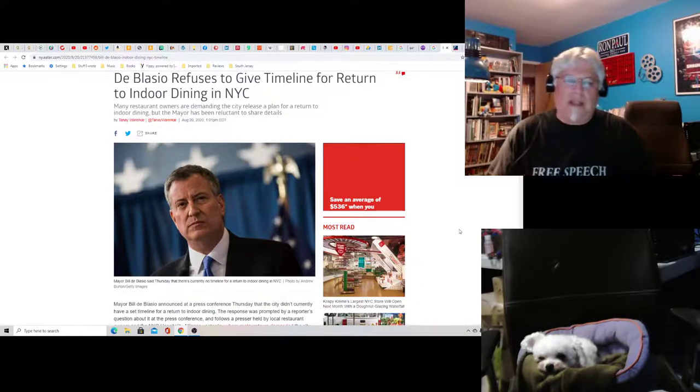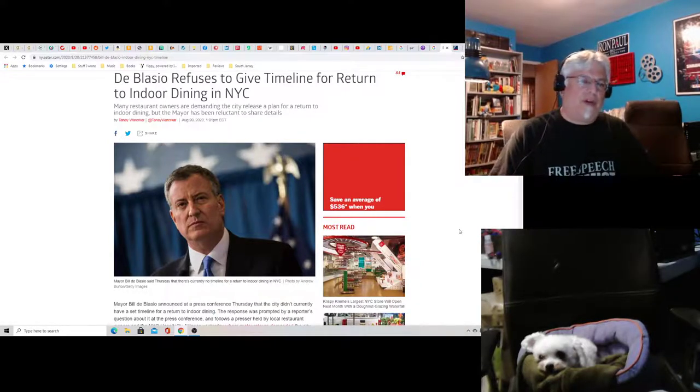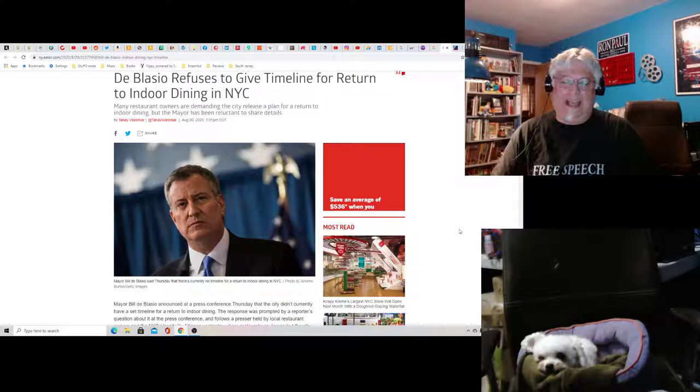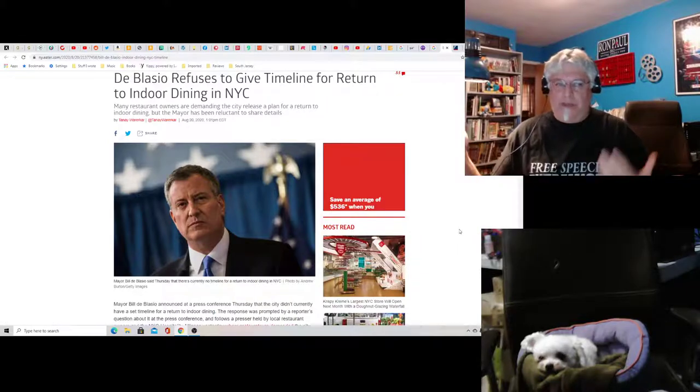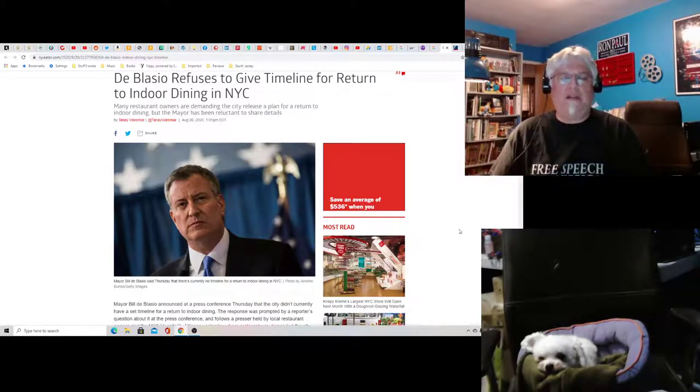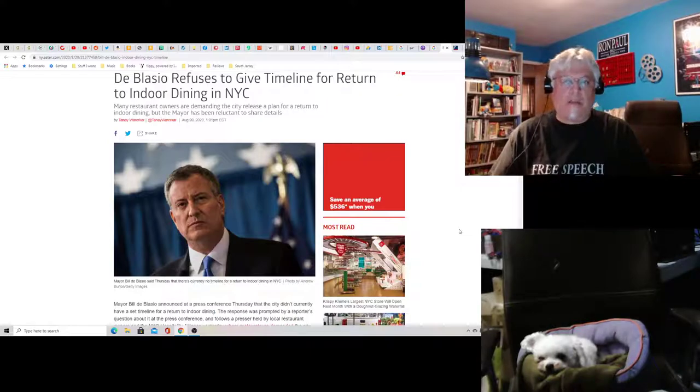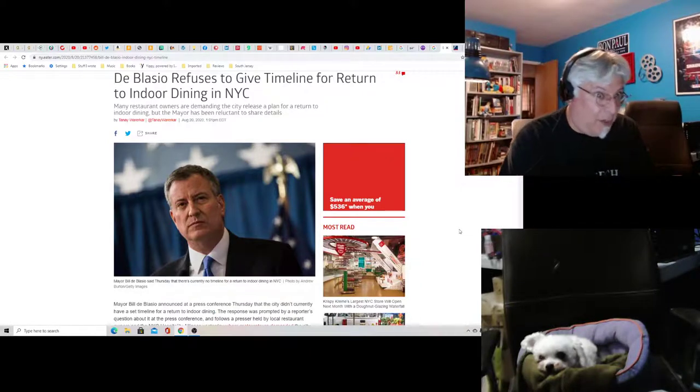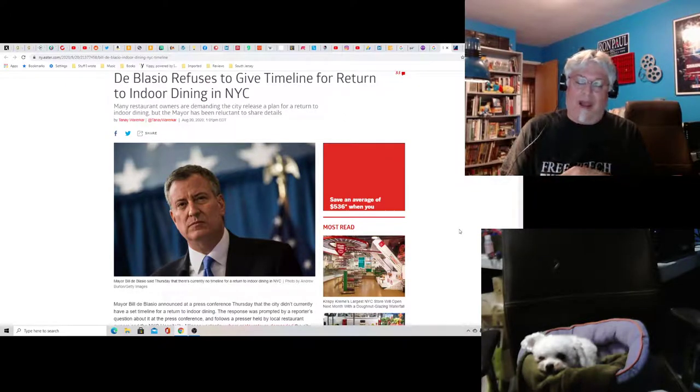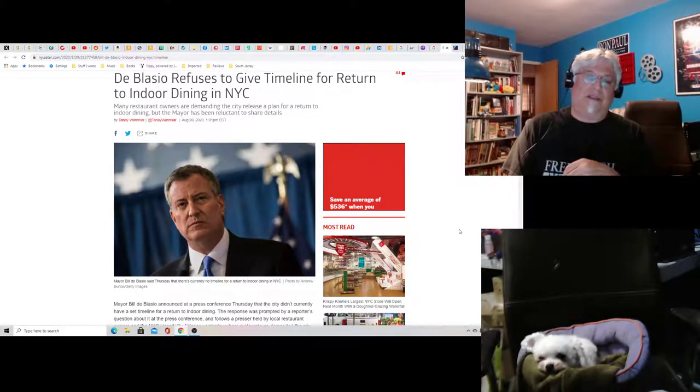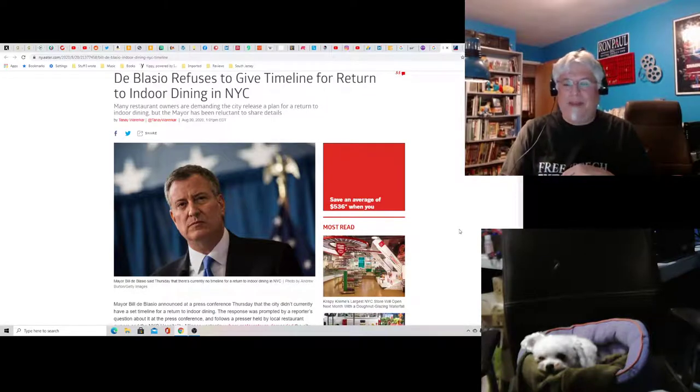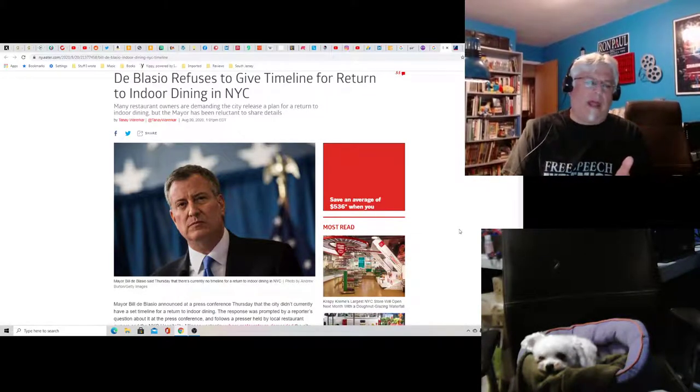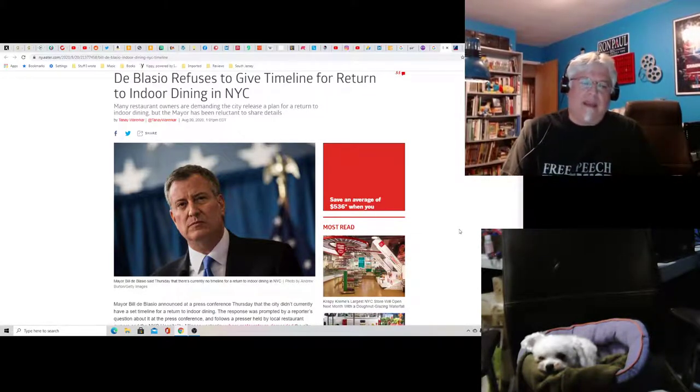Here he is refusing to give a timeline for a return to indoor dining in New York City. Dude, half of New York City is nothing but restaurants. I mean, you want to talk about a place that needs restaurants, it's New York City. I'm sure some of the places are surviving on takeout, but Jesus.